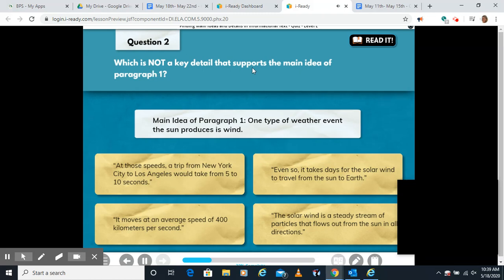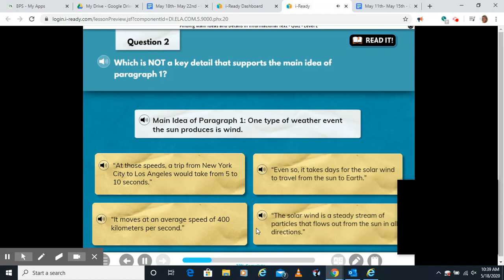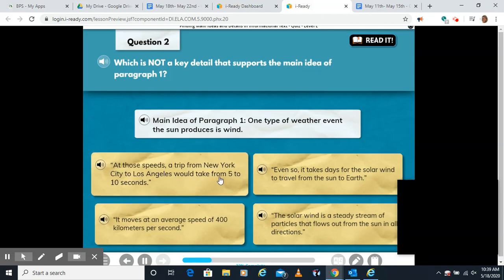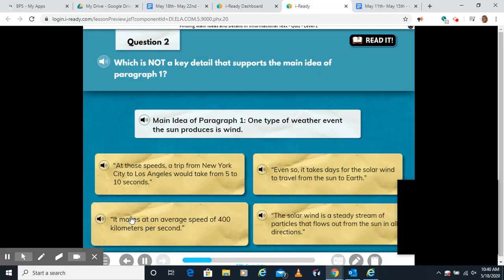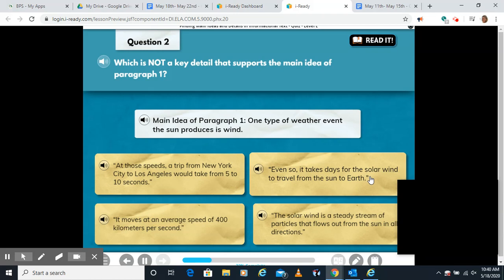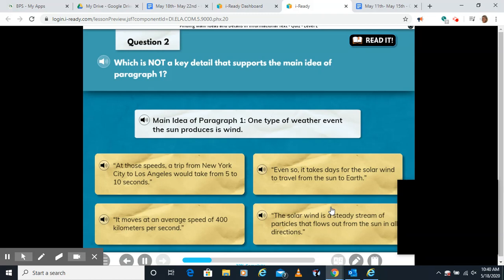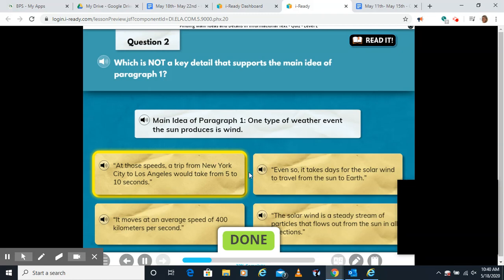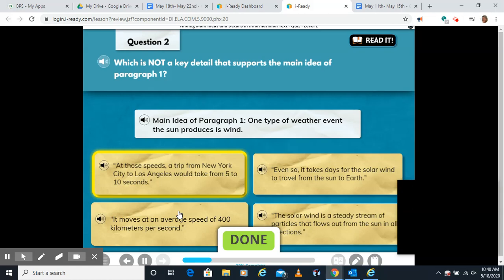Which is not a key detail that supports the main idea of paragraph one? Remember, the main idea is that one type of weather event the sun produces is wind. All of these things are in paragraph one, but we want the one that's really not a key detail. 'At those speeds, a trip from New York City to LA would take from 5 to 10 seconds' was in the paragraph, but it's just an example — it doesn't really back up the sun actually producing wind. The other options — average speed, days to travel, and steady stream of particles — all support the main idea.